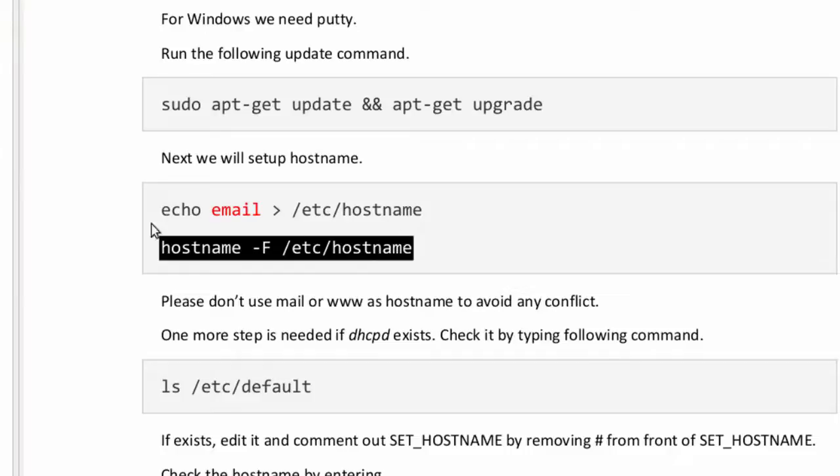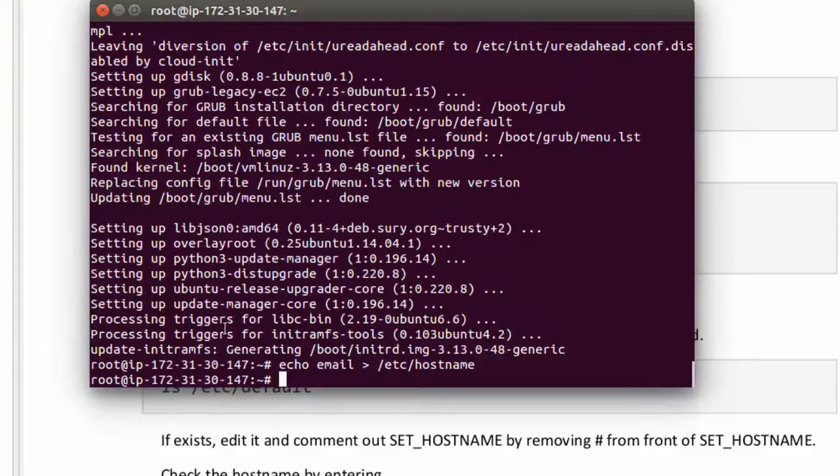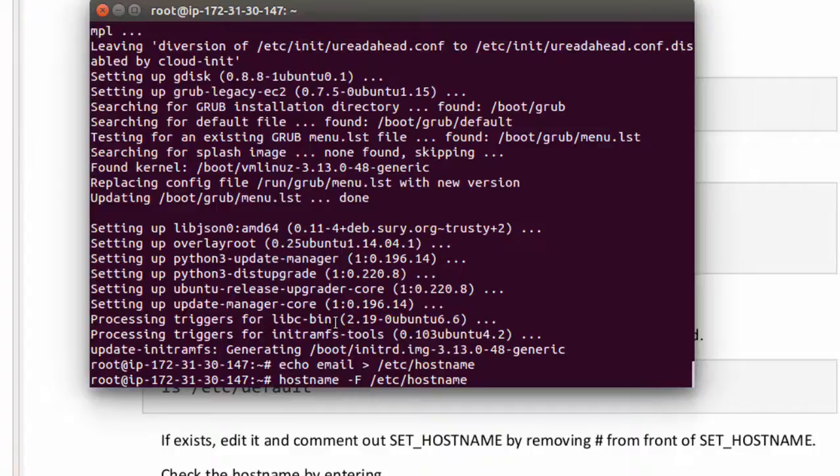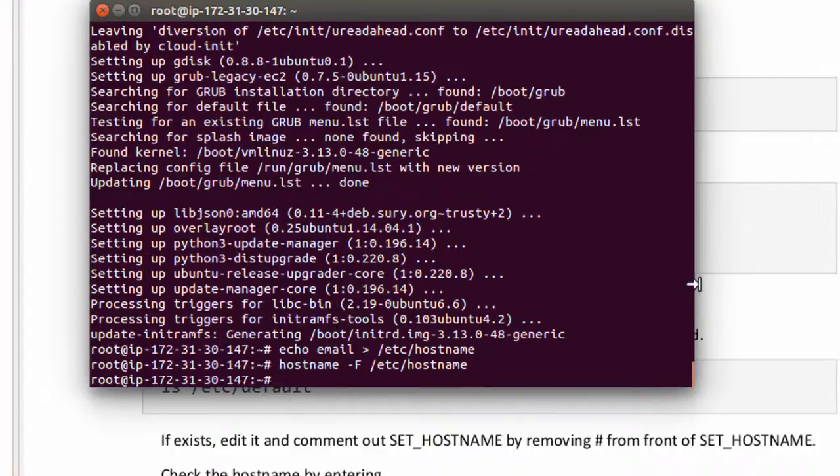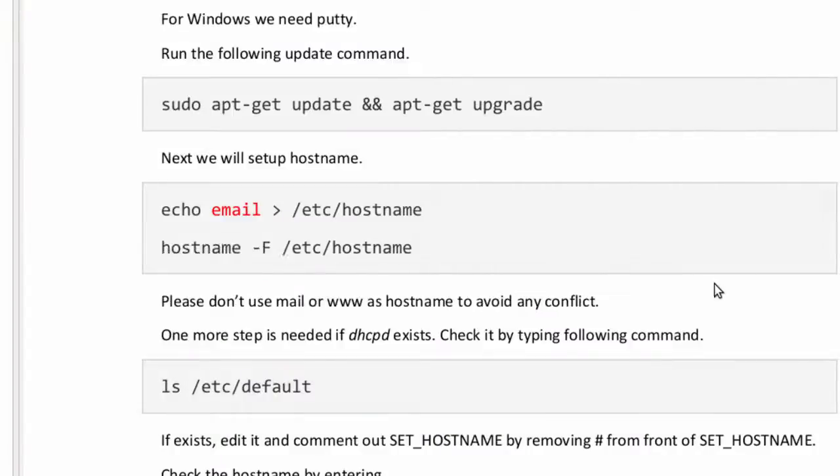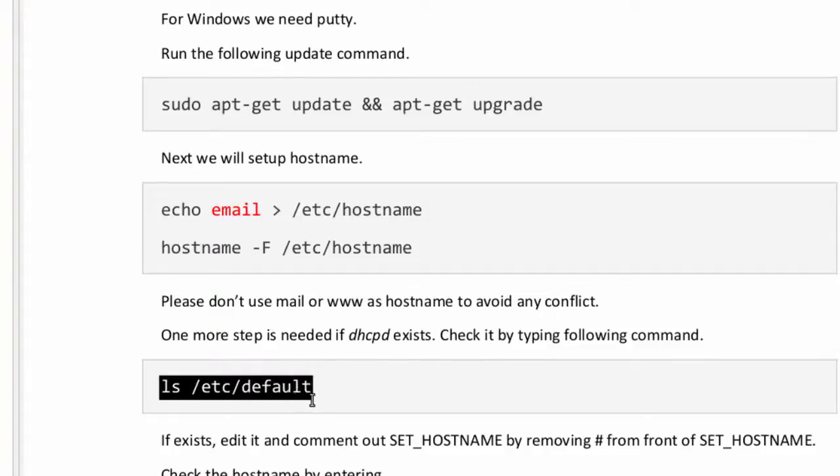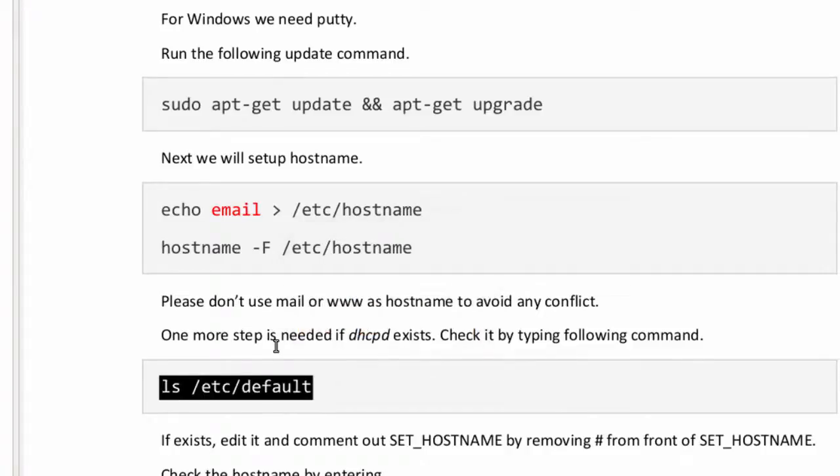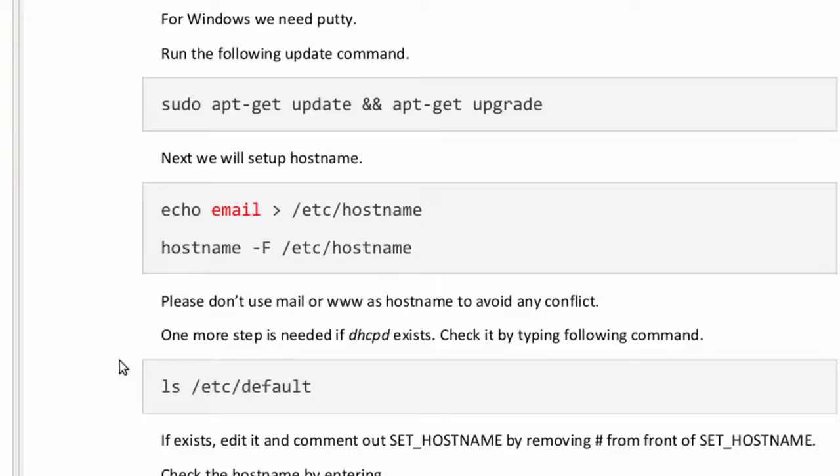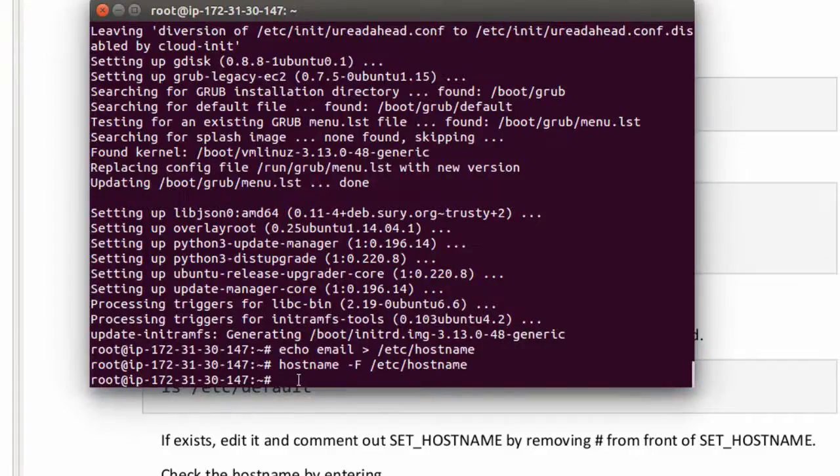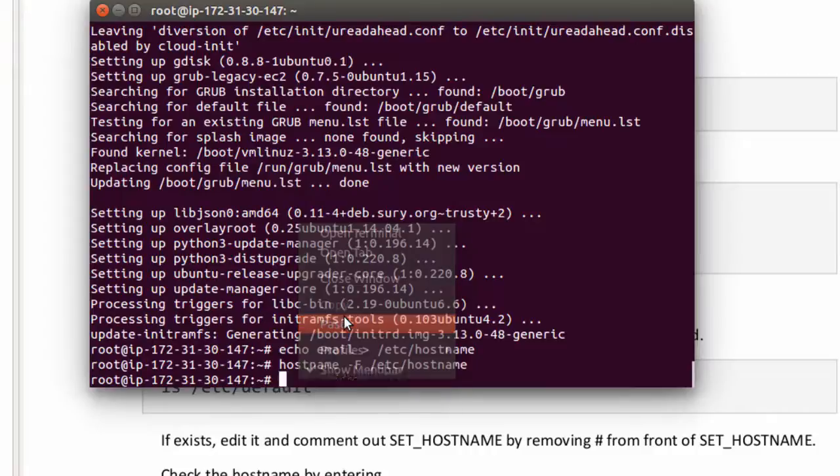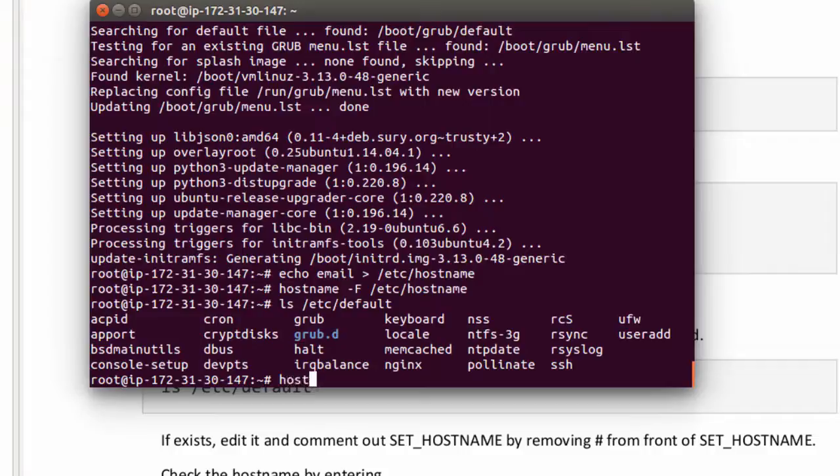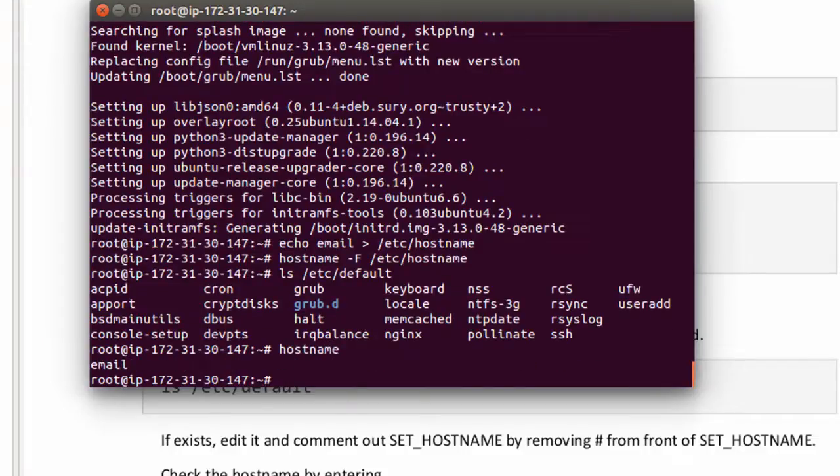Next copy this command, paste it and execute it. One more step is needed if dhcpd exists. Check it by typing ls /etc/default. And /etc/default is full path. It doesn't exist here. Let's check the hostname by typing hostname. So our hostname is successfully changed.